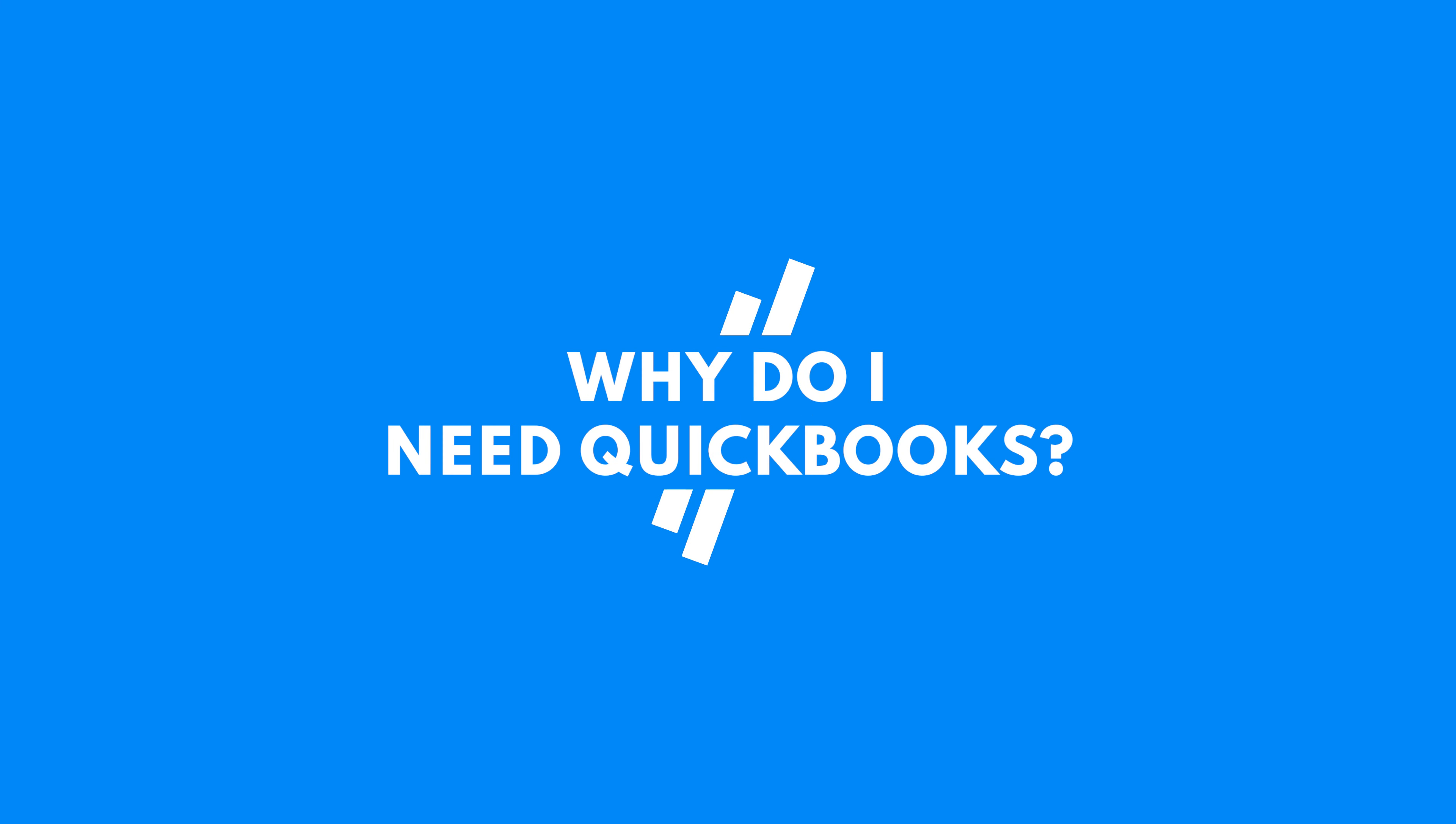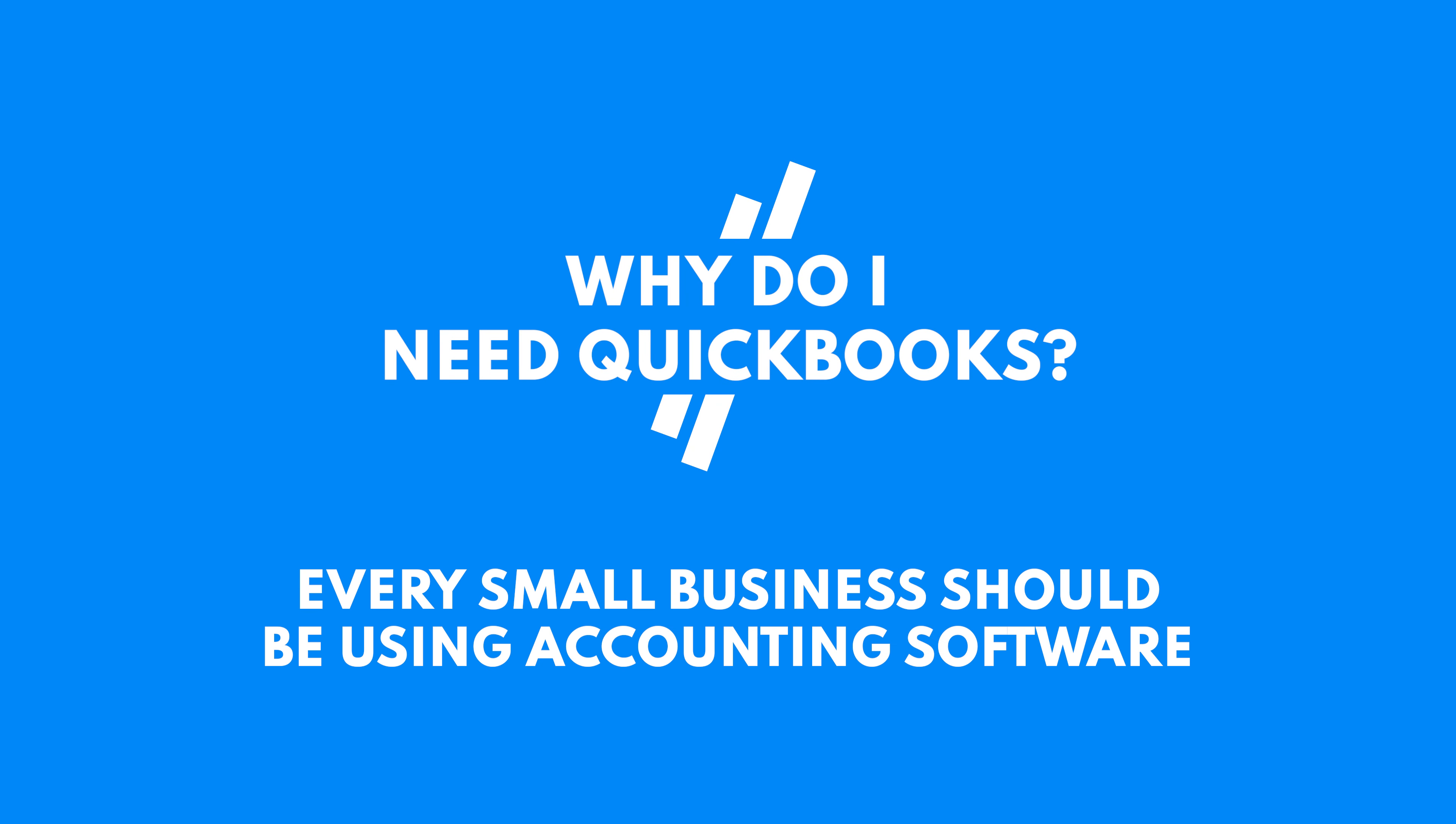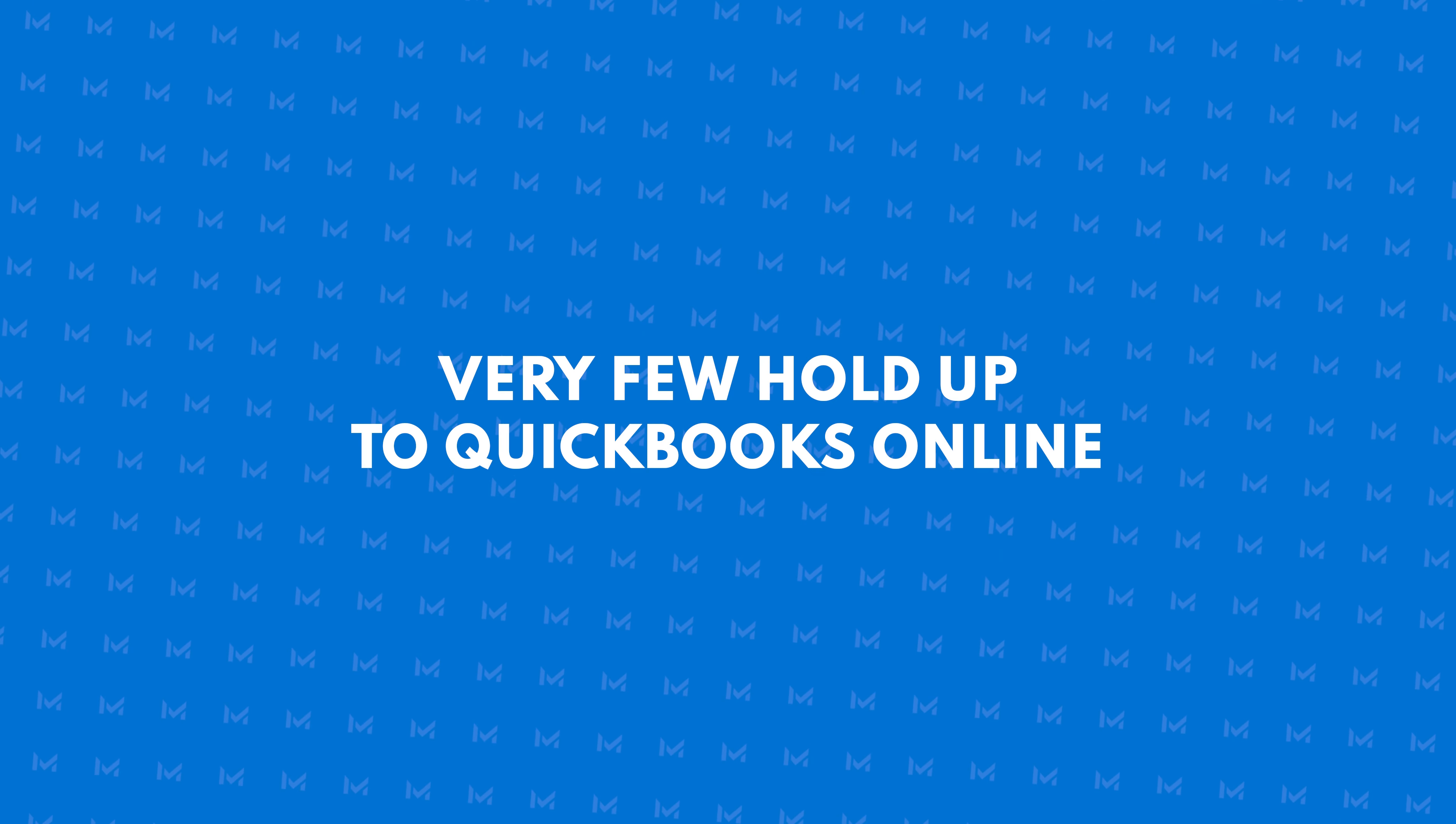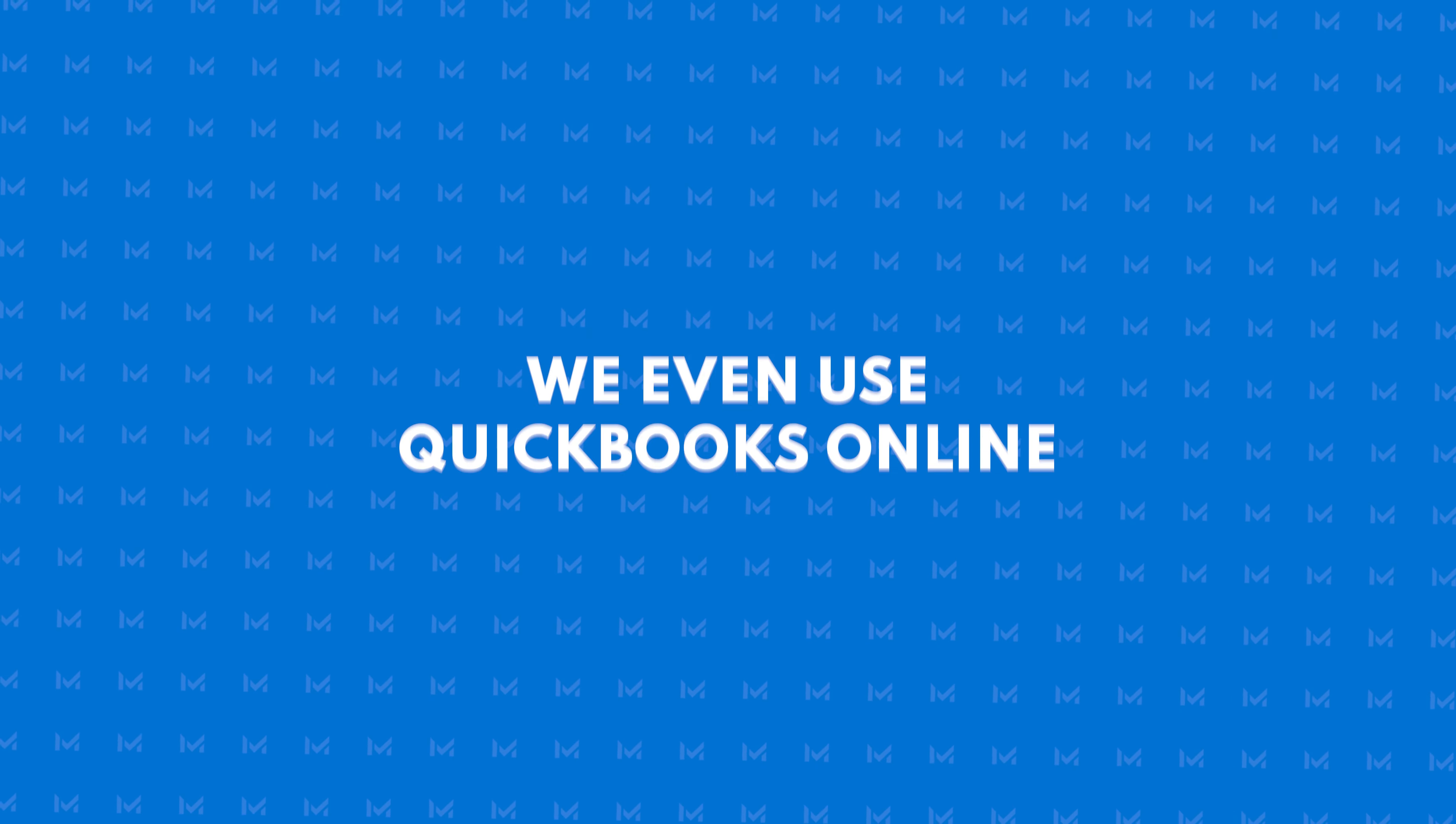Now that we've covered the basics of what QuickBooks does and how to get started, you may be asking why your business needs QuickBooks. Well, every small business, even a freelance business, should be using accounting software. We here at Merchant Maverick have tested and researched multiple accounting options, and we found that very few hold up to QuickBooks Online. I mean, we even use the software ourselves.